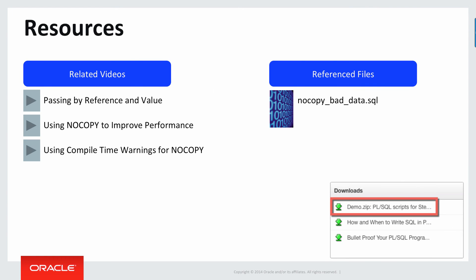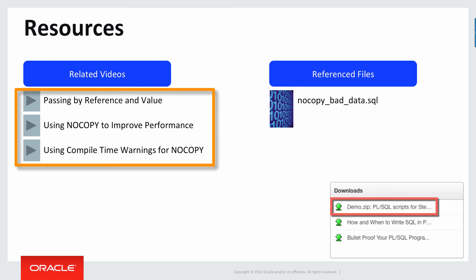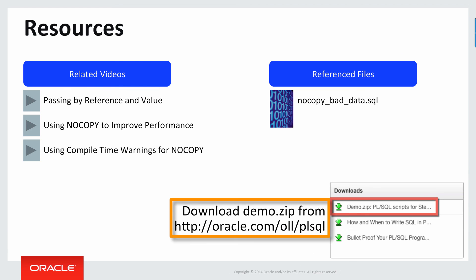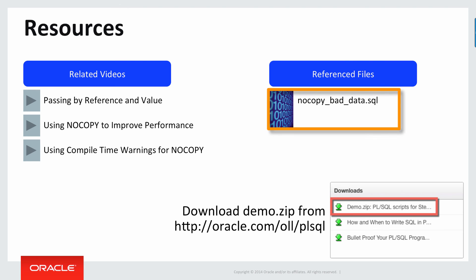Some resources to complement this video. Check on my baseline passing by reference and value video. Check out using NOCOPY to improve performance of your programs and also how you can use compile time warnings to help you apply NOCOPY in your code. If you'd like to reproduce exactly what I showed you in this video, download my demo zip file from Oracle Learning Library oracle.com/OLL/PLSQL and check out the NOCOPY bad data file. Thanks very much for joining me and happy PL/SQL coding.